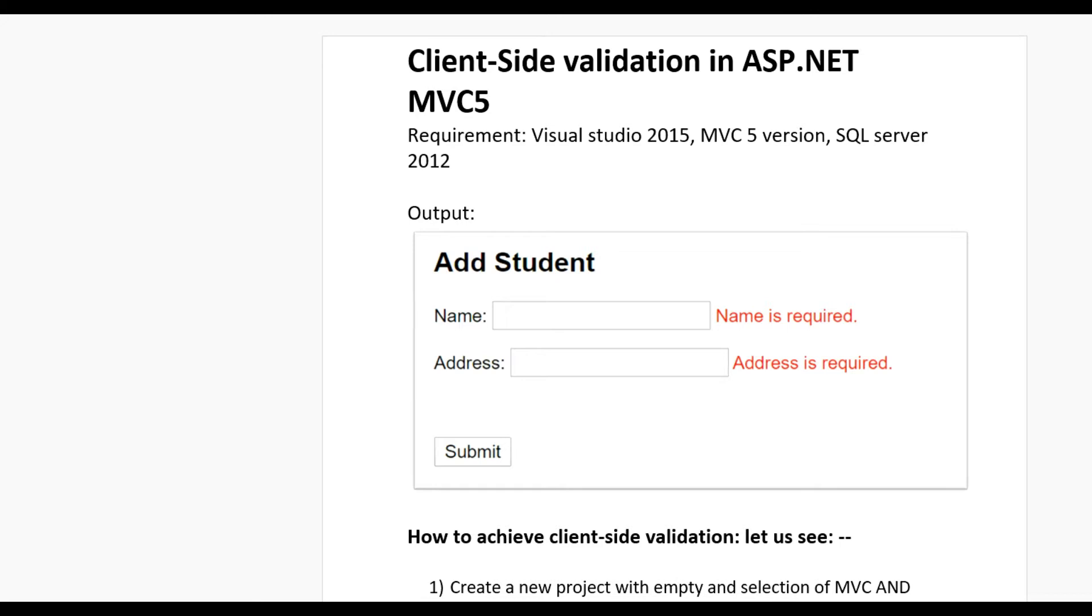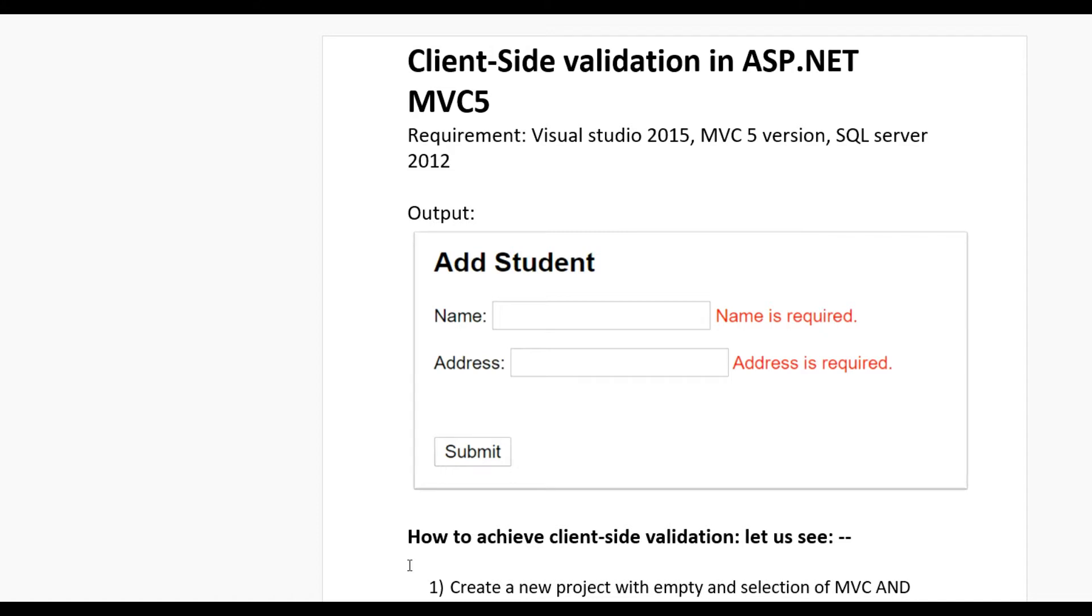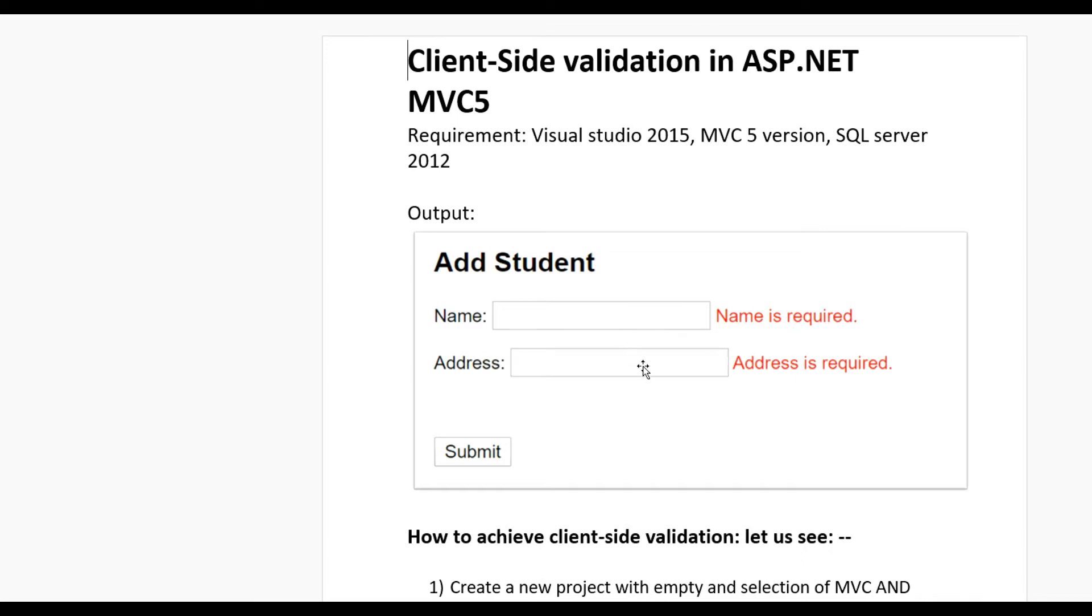Hello guys, today we learn how to do client-side validation in ASP.NET MVC5. We need Visual Studio 2015, MVC5 version, and SQL Server 2012 or any other version. Our output looks like this: an Add Student form with Name and Address fields.